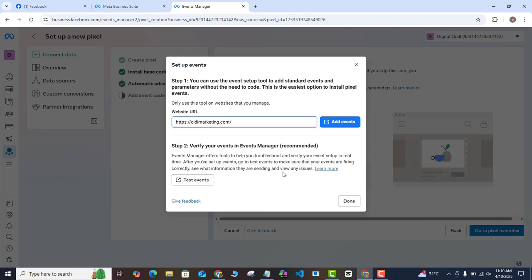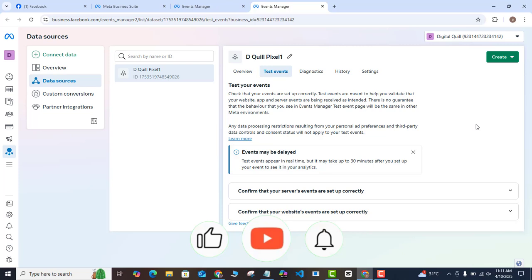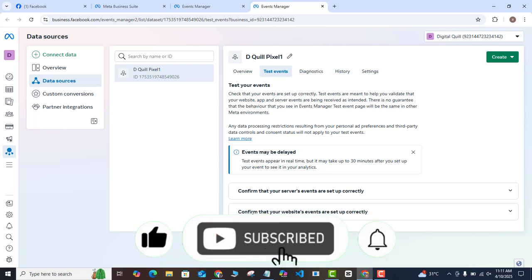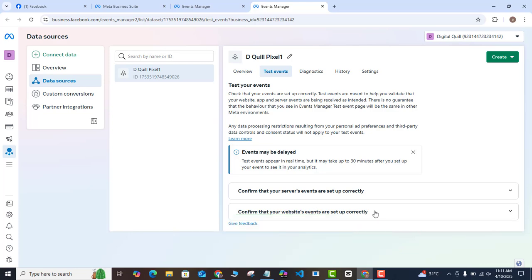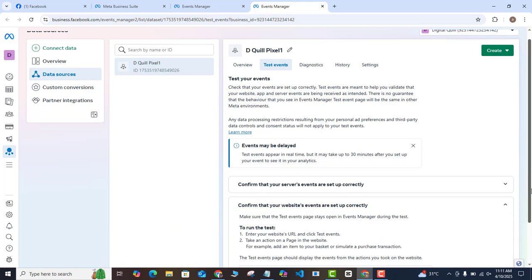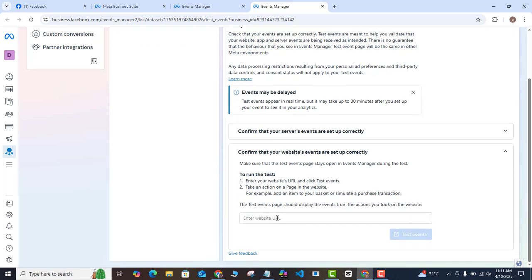Now that the events are set up, I need to test if they are actually working. Come to the Test Event button and click on it. Under the option that says 'Confirm that your website event is set up correctly,' click the drop-down arrow, paste your website URL, and click Test Events.